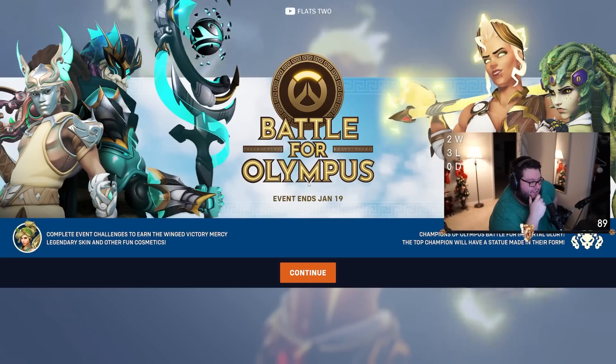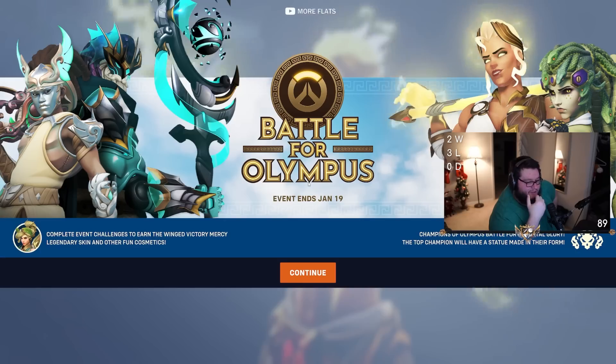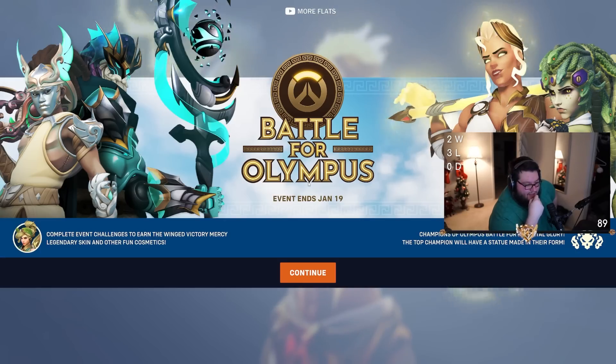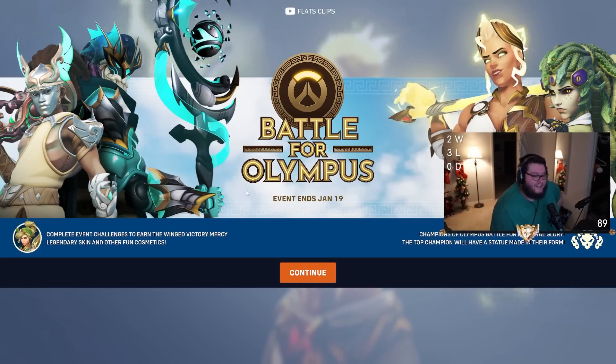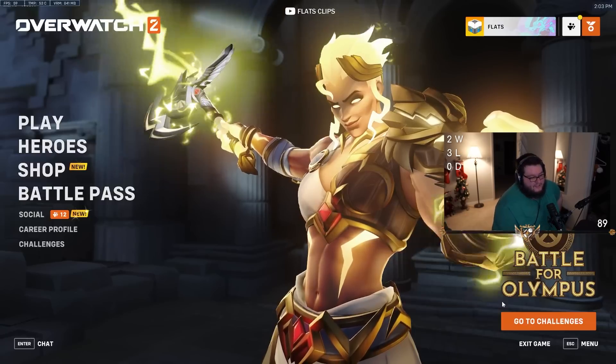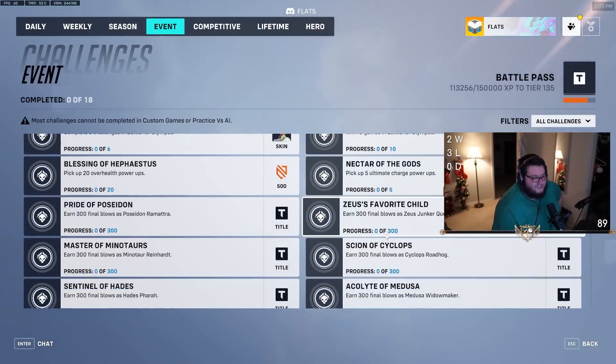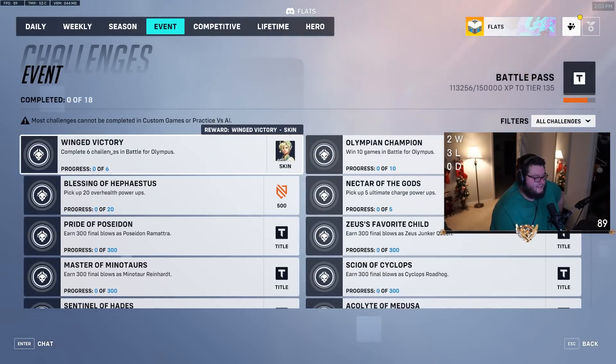For those who don't know, basically whatever character has the most amount of kills at the end of the event globally will get a statue of them on Ilios.